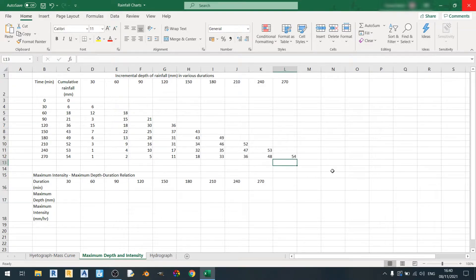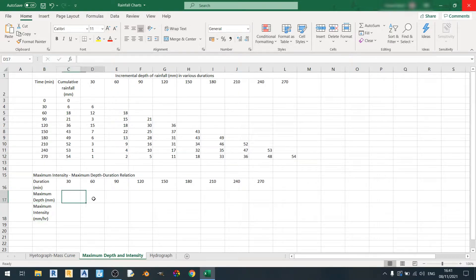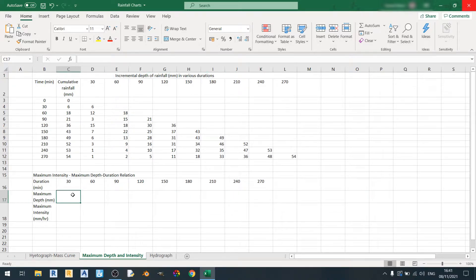Now that I've already finished the calculations for the incremental depth of rainfall for various durations, I can move on to determining the maximum depth and maximum intensity for each of these individual time periods. Let's start with the maximum depth in millimeters.